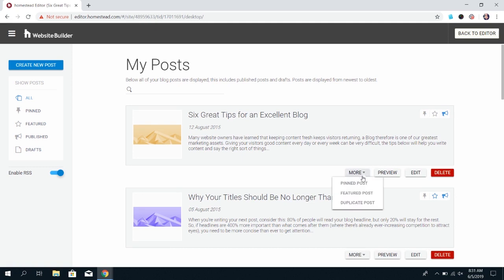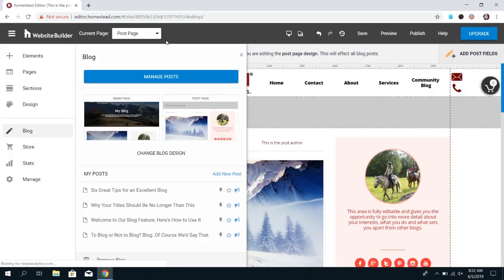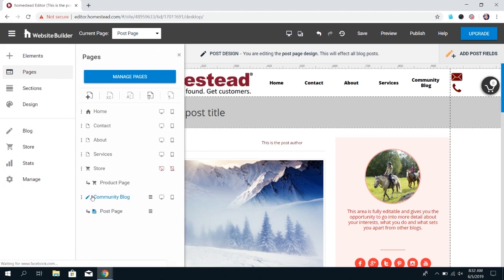You can also duplicate a post if you have it in a certain layout that you know you want to copy. Once you've created your blog you'll be able to look under the pages for your website and you'll see the name of your blog and a sub page called the post page. These will also automatically be added to your navigation menu.